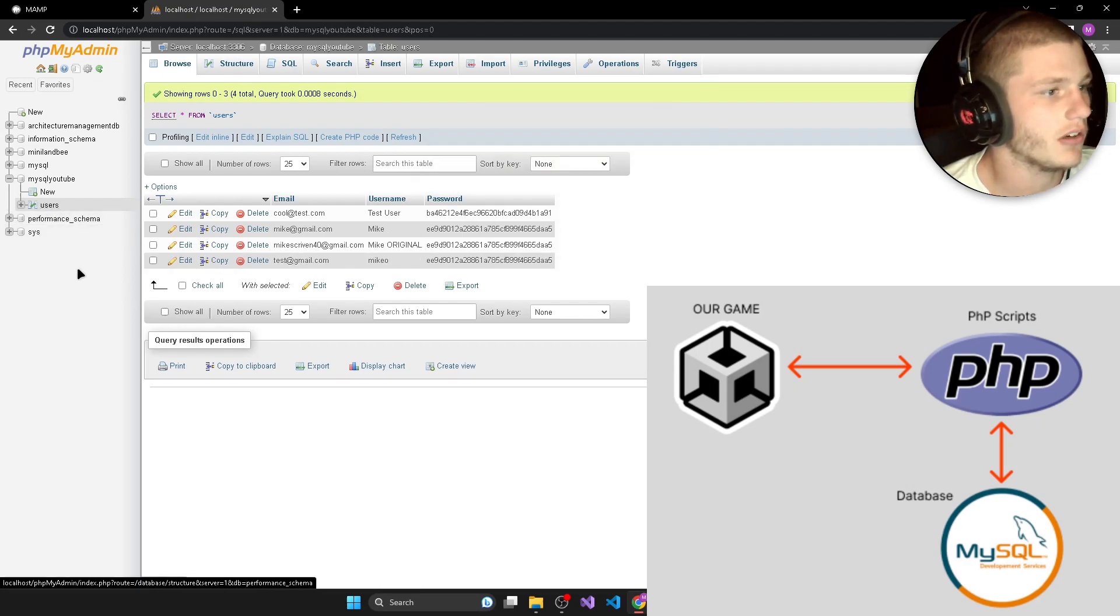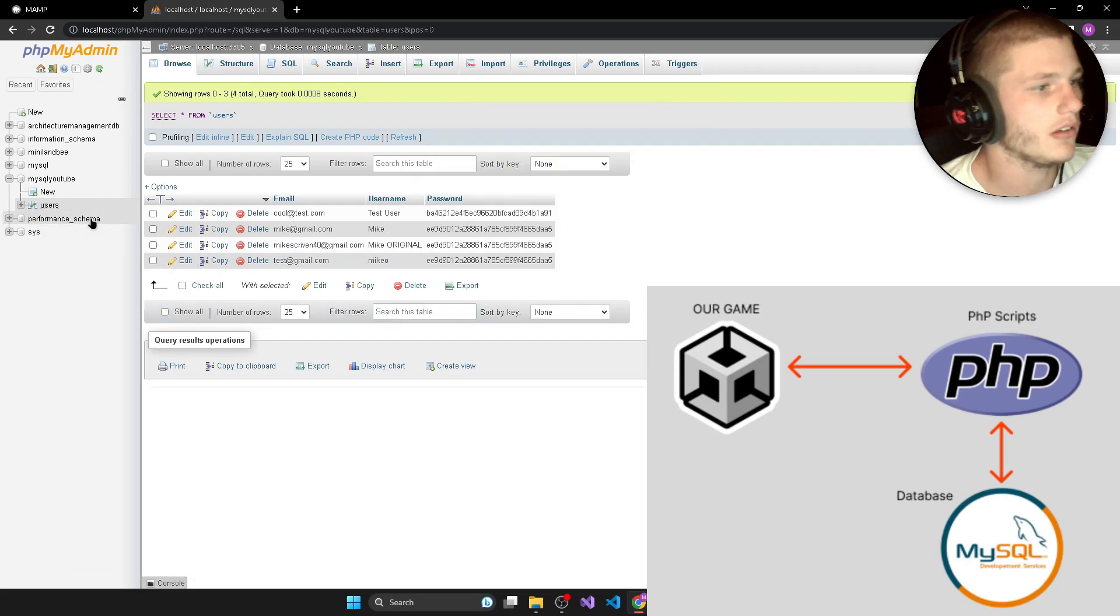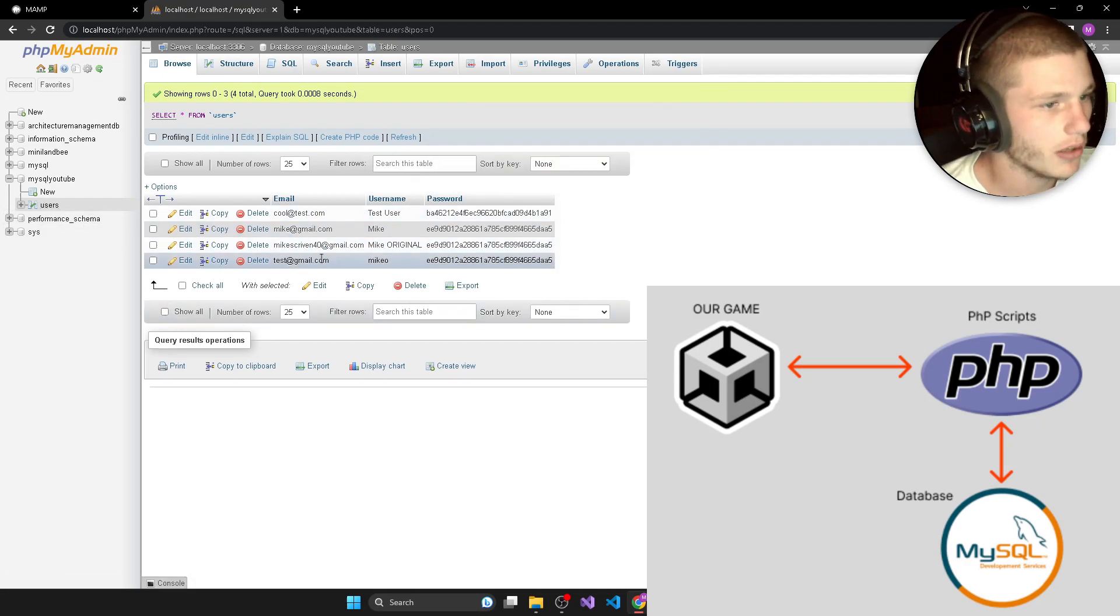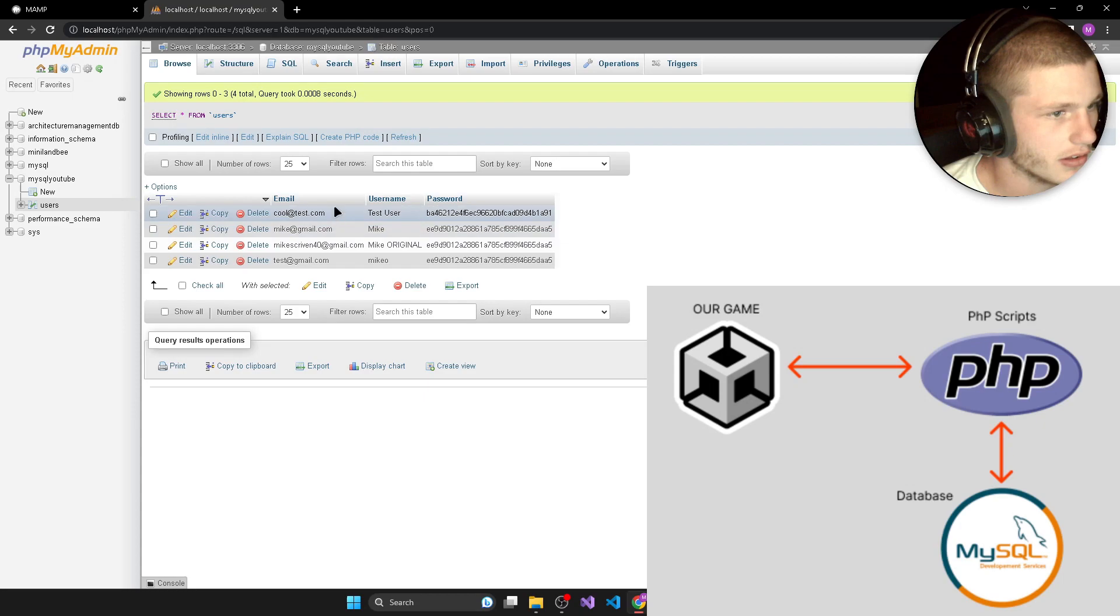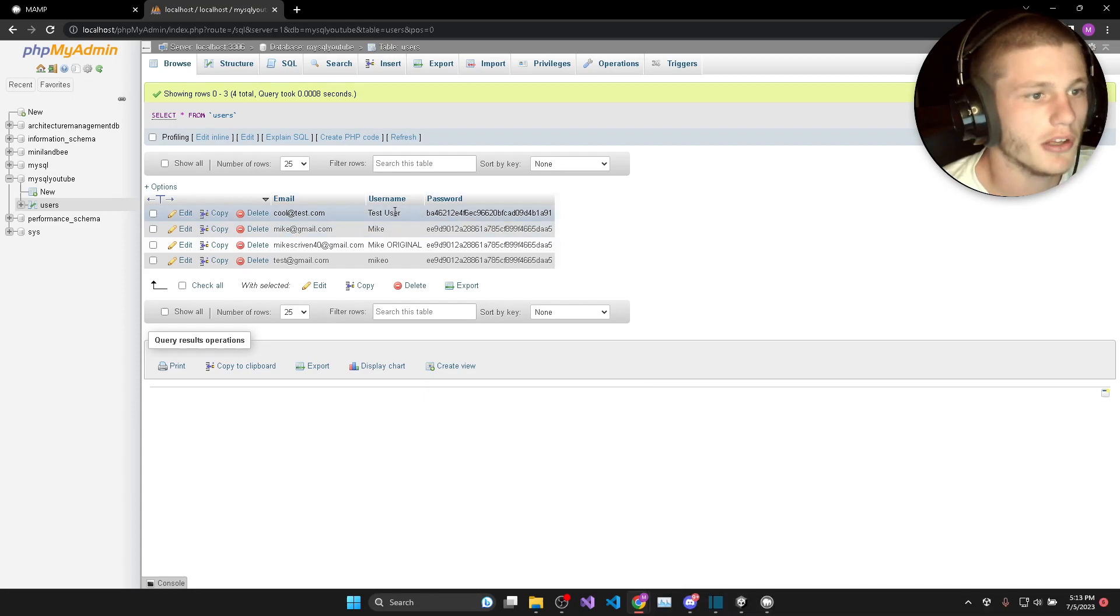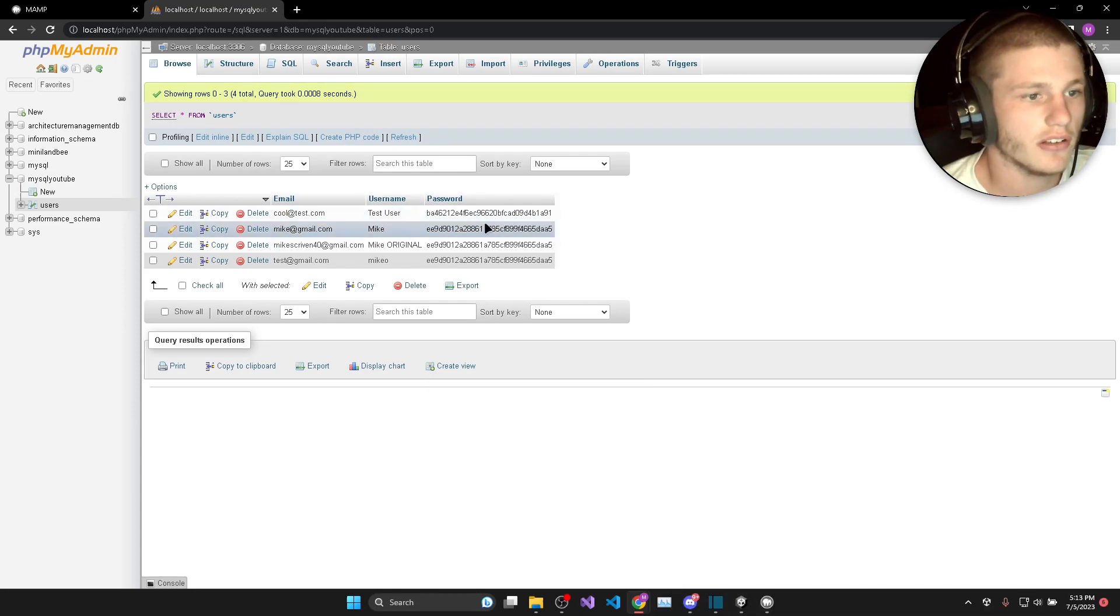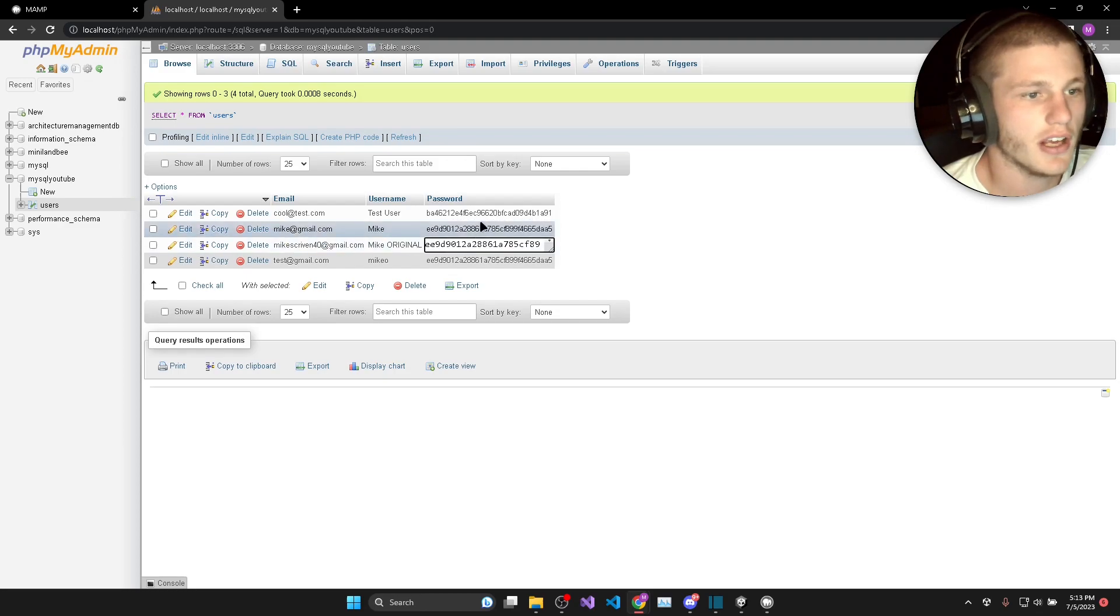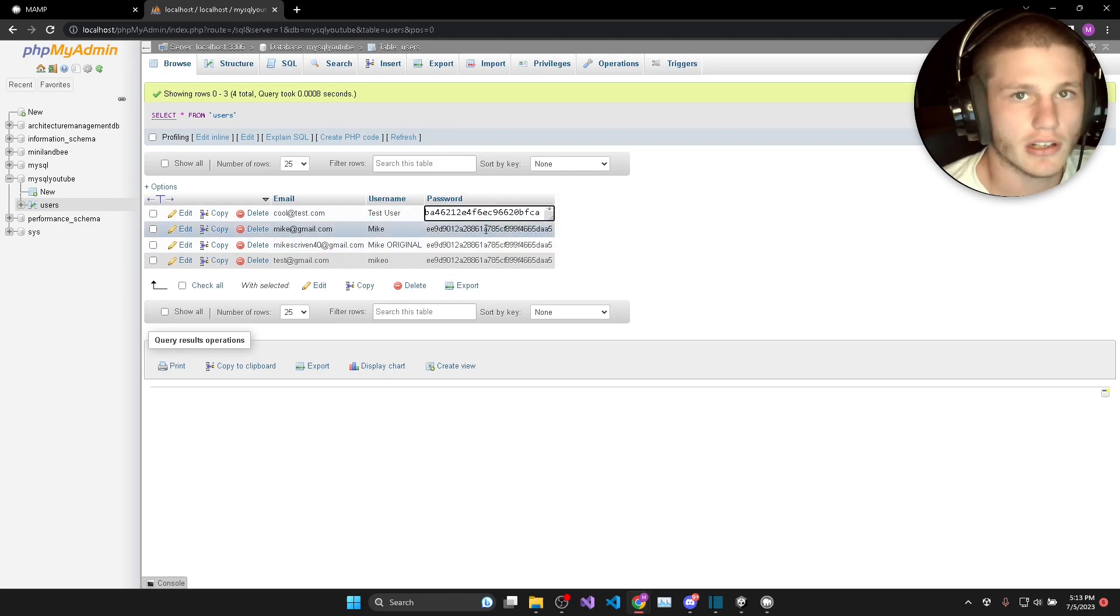So you can see here if I refresh the users table we have now got ku at test.com and the username is test user and you can see now the password is hashed differently.